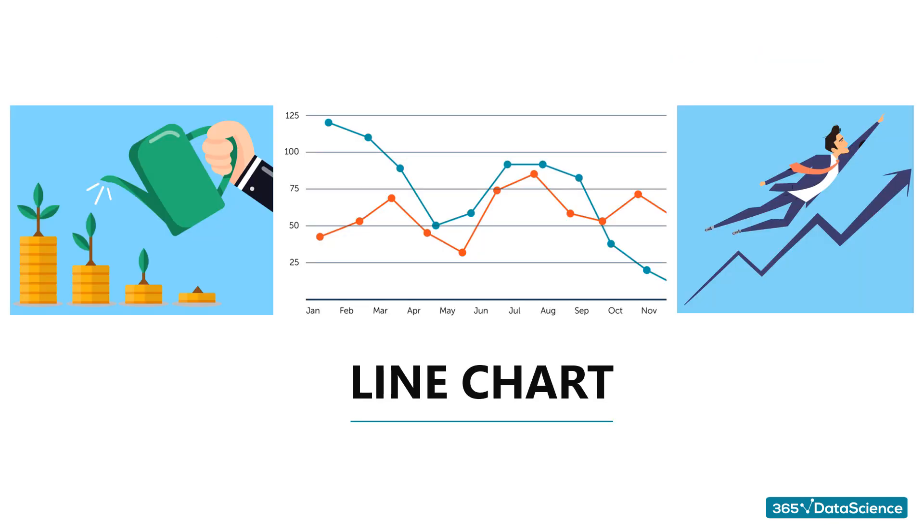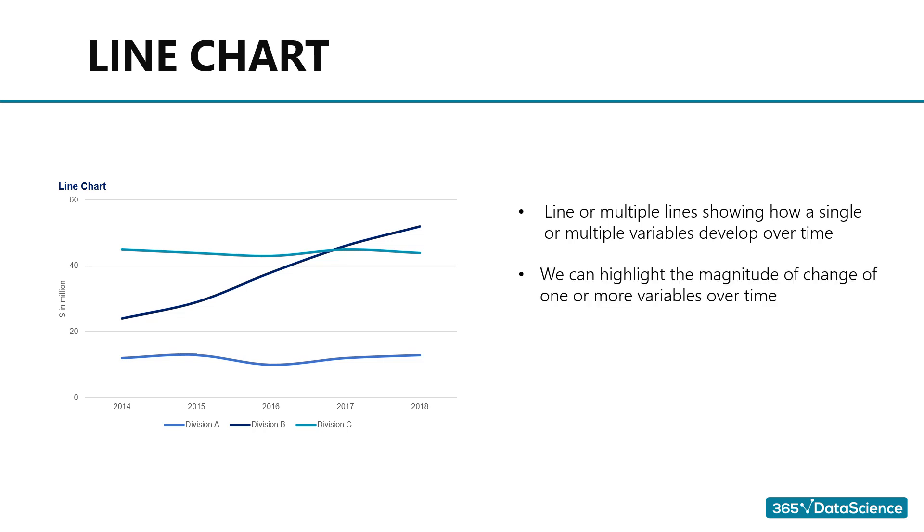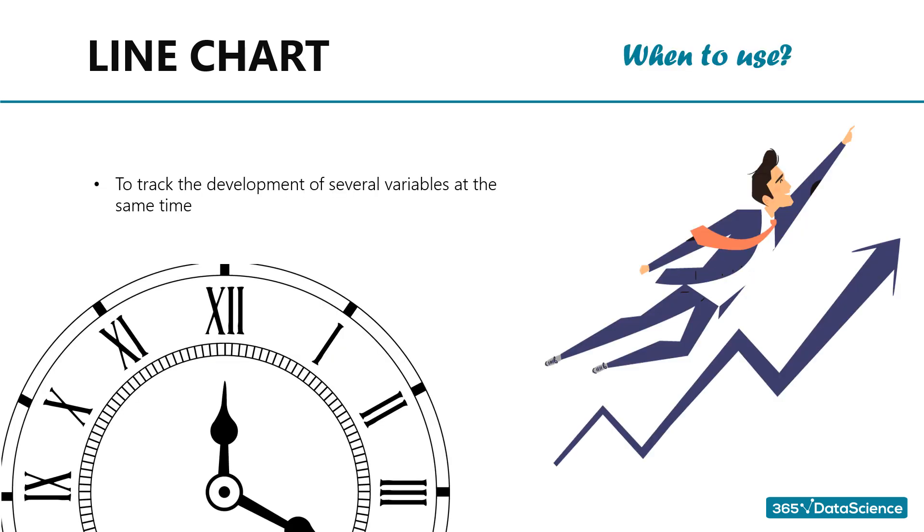Line charts. A line chart is, as one can easily imagine, a line or multiple lines showing how single or multiple variables develop over time. It is a great tool because we can easily highlight the magnitude of change of one or more variables over a period. When to use line charts. Remember the awkward fiction book sales chart we saw earlier? Well, a simple line chart would have been way better in that case. A line chart allows us to track the development of several variables at the same time. It is very easy to understand and the reader doesn't feel overwhelmed.